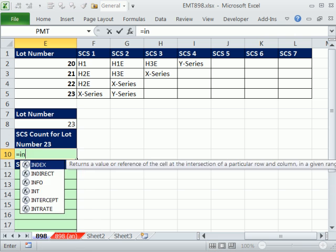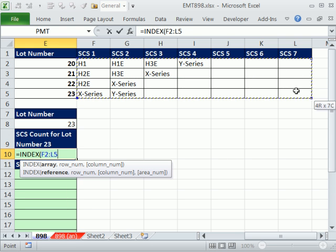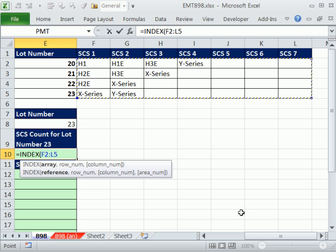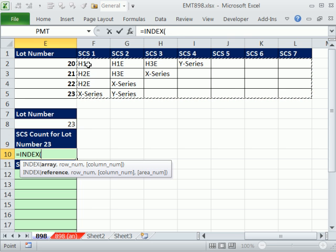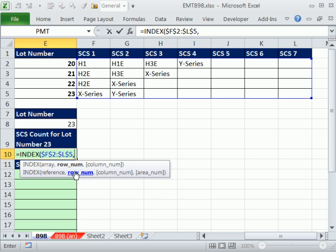Index function is perfect for looking up a row. I'm going to highlight the two-dimensional table, rows and columns, F4. Let's try that again, F4, comma, and then the row number. Well, 23 corresponds to 1, 2, 3, the fourth row.